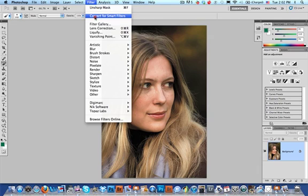I answered the question, but I thought there might be a lot of people out there who never tried it, so I thought I'd show you. What we want to do is go to Filter, Convert for Smart Filters, and what this lets us do is apply a filter just like we're using an adjustment layer and a layer mask, which means we can apply it selectively and mask in and mask out the effect.